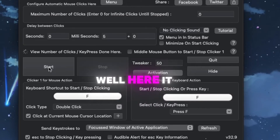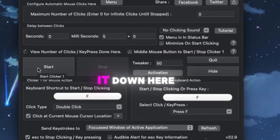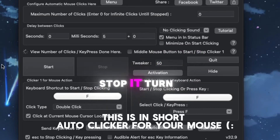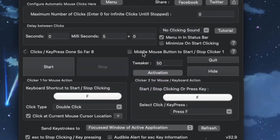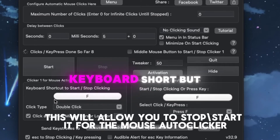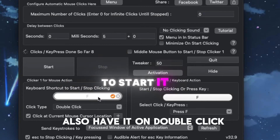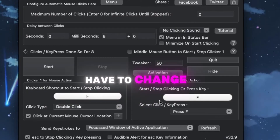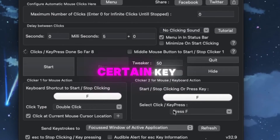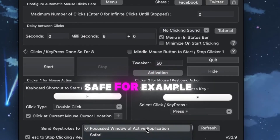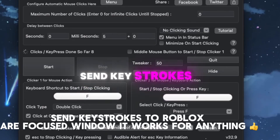Now remember, it says here whether you click to keep it running, which means how you start and stop it. This is your keyboard shortcut to start and stop. You can change this as well. If you want to press a certain key, you would choose it here. I would recommend keeping the 'Send keystrokes to' setting as is.